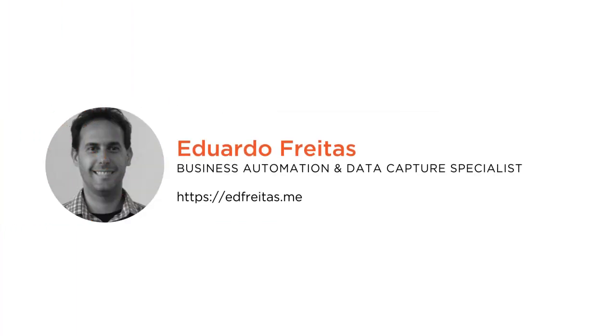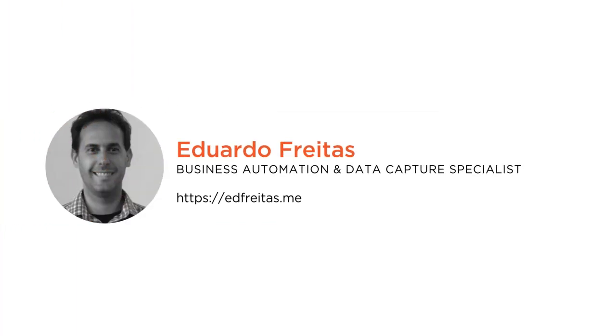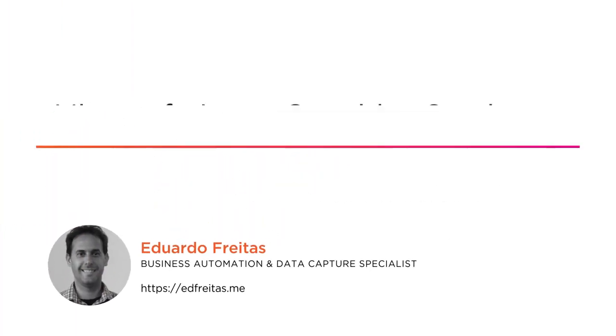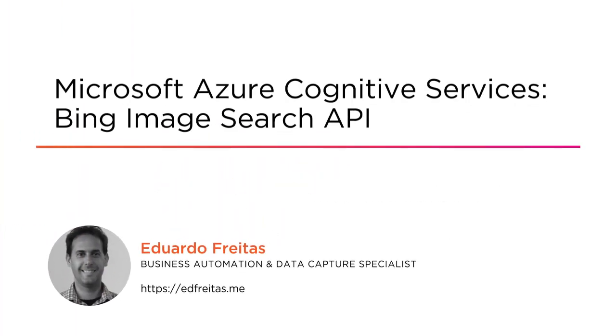Hi everyone, welcome to my course Microsoft Azure Cognitive Services Bing Image Search API. I'm a software developer, a data capture and business automation specialist.